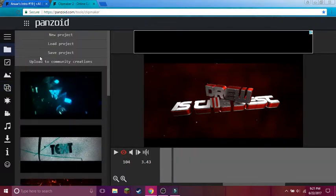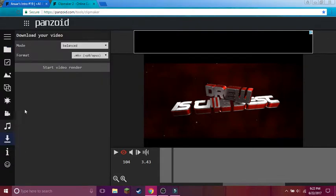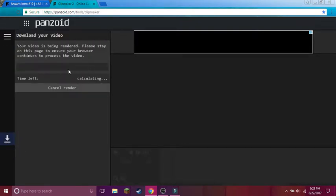So, you know, some people usually go up to Projects and then they go to Save Project — you don't want to do that. You go down to here, this download thing. Start video rendering. This takes a little bit — I don't know how long — but let's just wait through it together.